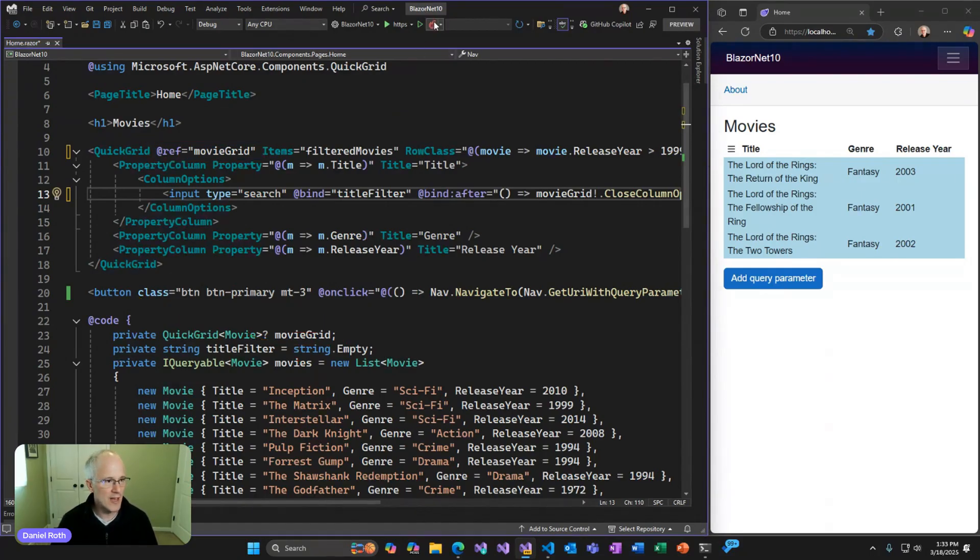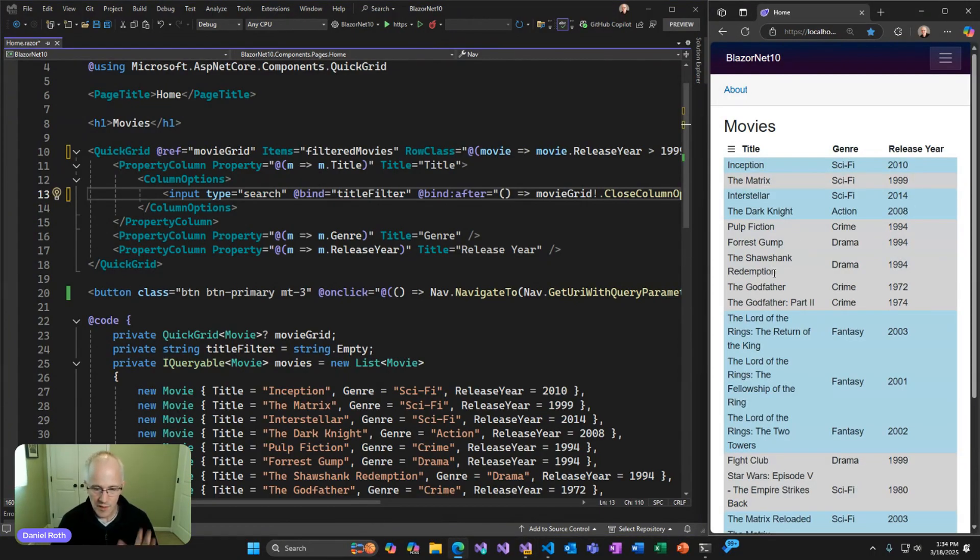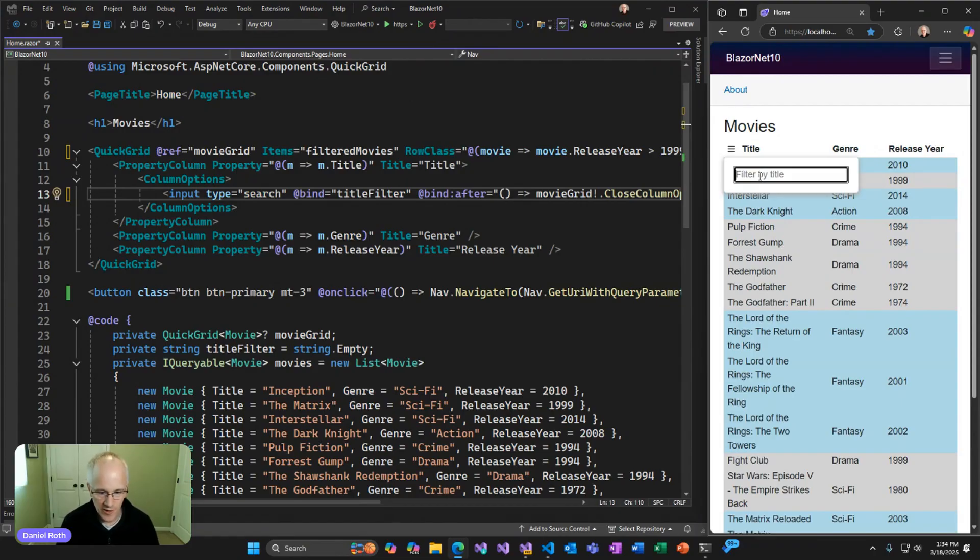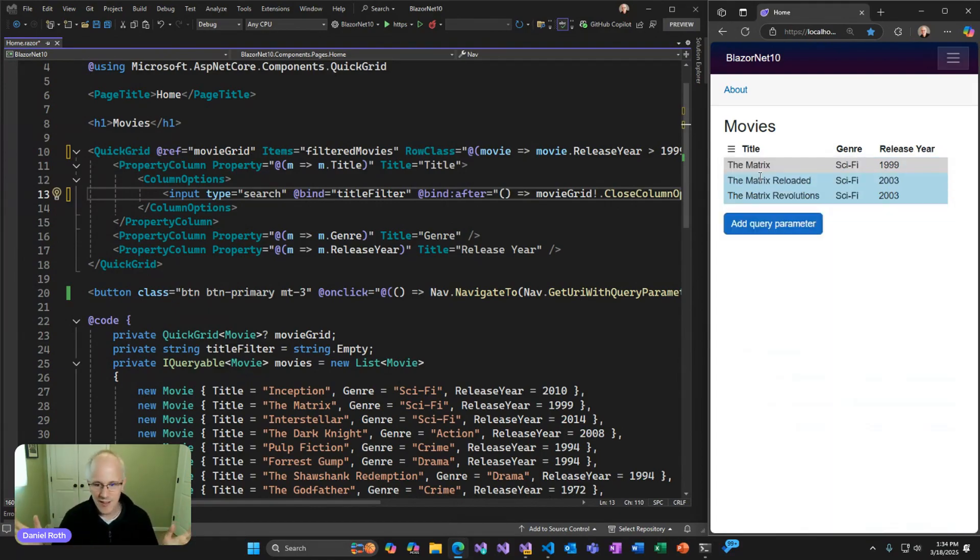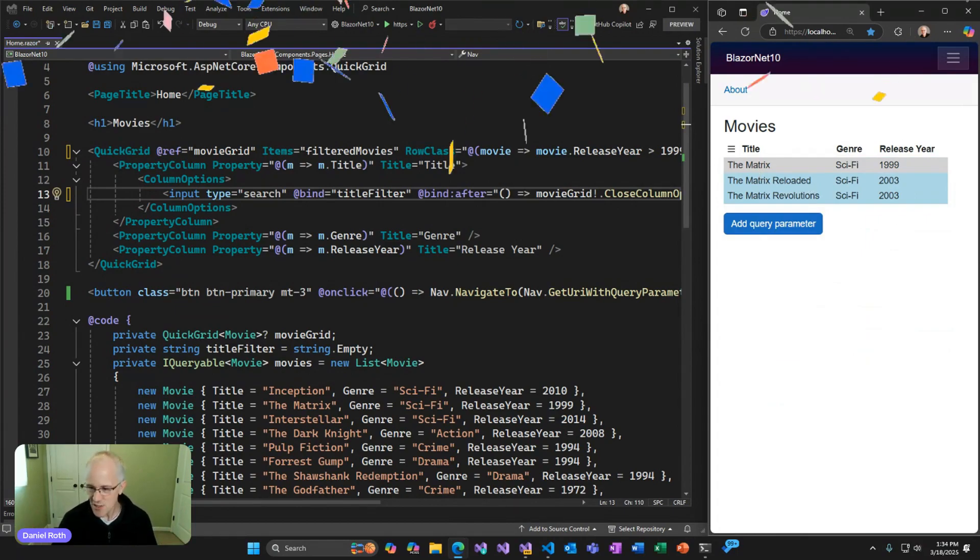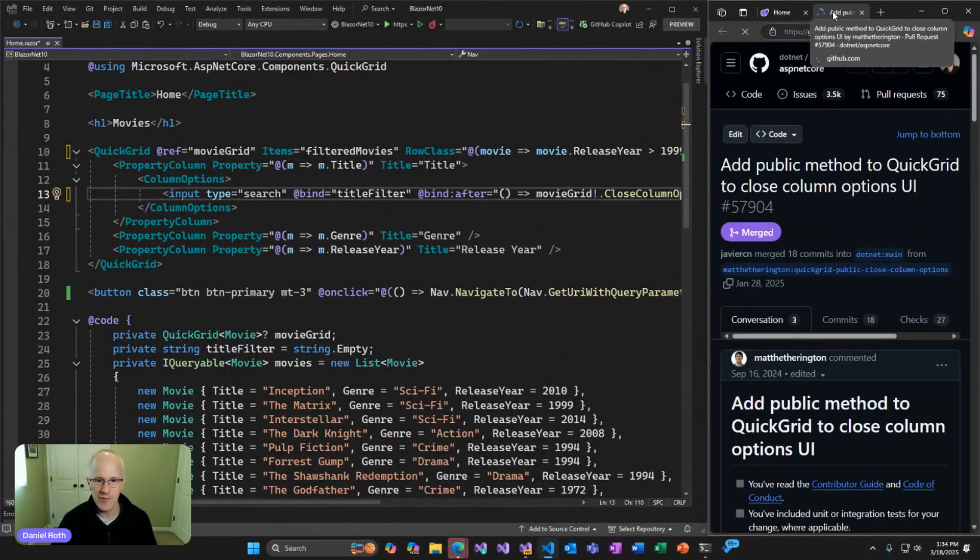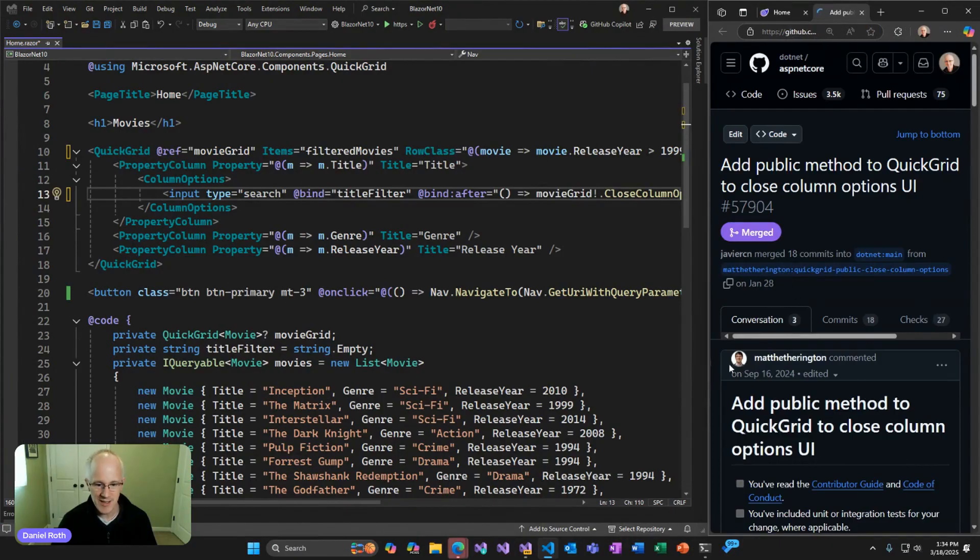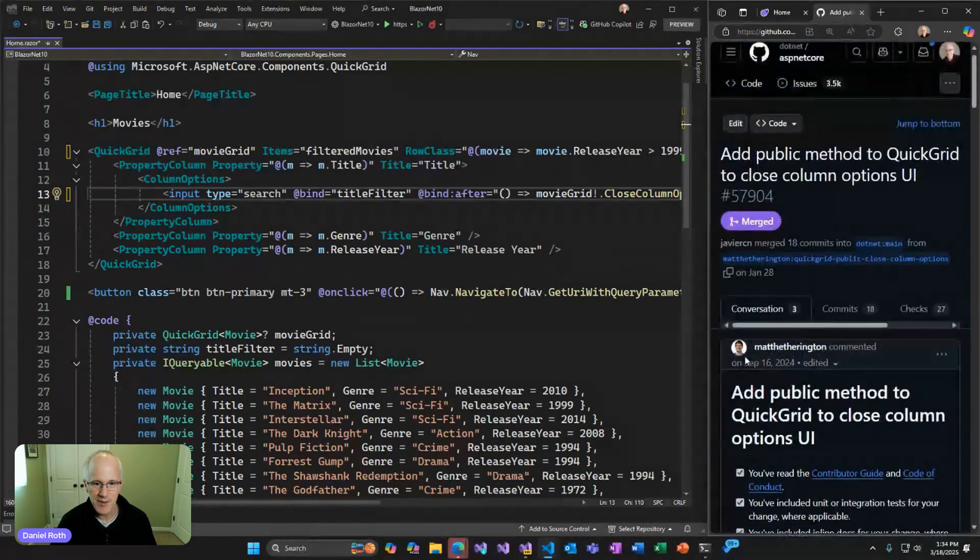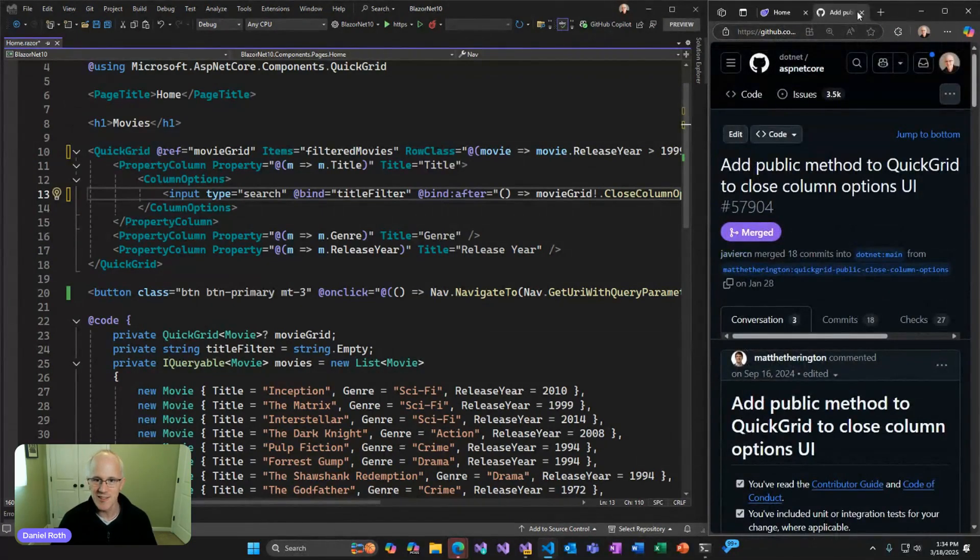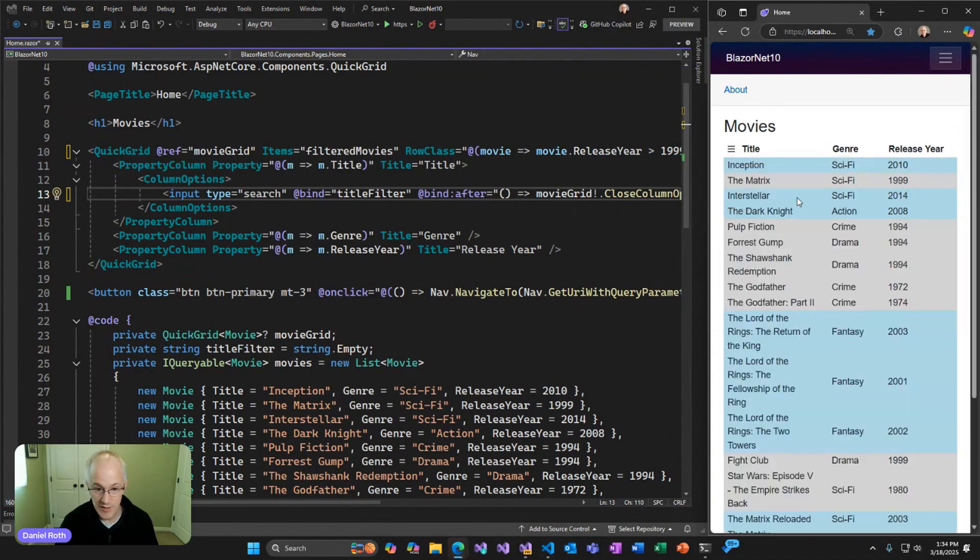So if we go ahead and apply that change to the browser, now watch what happens. Let me go ahead and clear the filter. Now if I add another filter for Matrix to Matrix Movies, and as soon as I hit Enter, you can see that the filter gets applied and the UI for the column options automatically closes. So that's kind of nice. This was actually a contribution from a community member, Matt Hetherington, I think is his name. Thank you so much, Matt, for this PR that you sent us. Great feature. Okay, what else can we do? Let me get back all our movies.